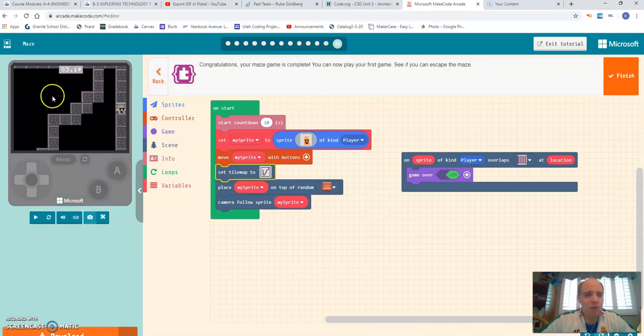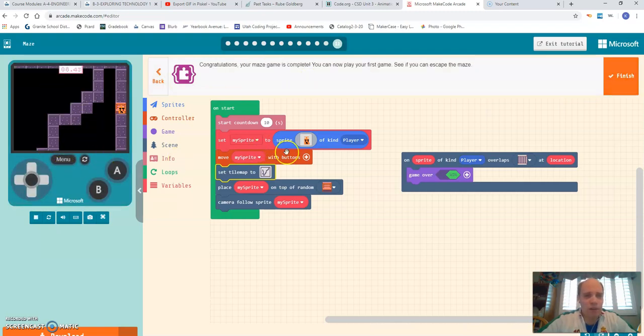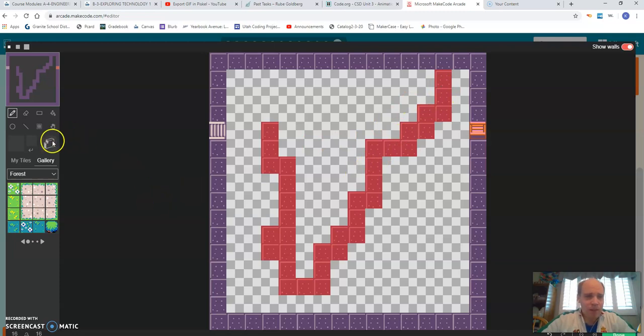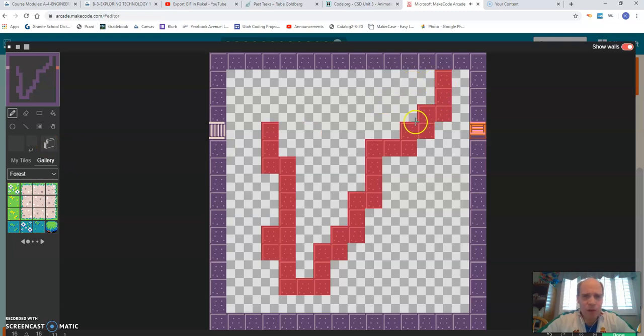And in order to do that, what you have to do is go into your tile editor, which is right here, your kind of tile map. And you can see how all of these are red. And it's because I clicked on right where it says draw walls. And then I drew in the walls that the person couldn't go through.